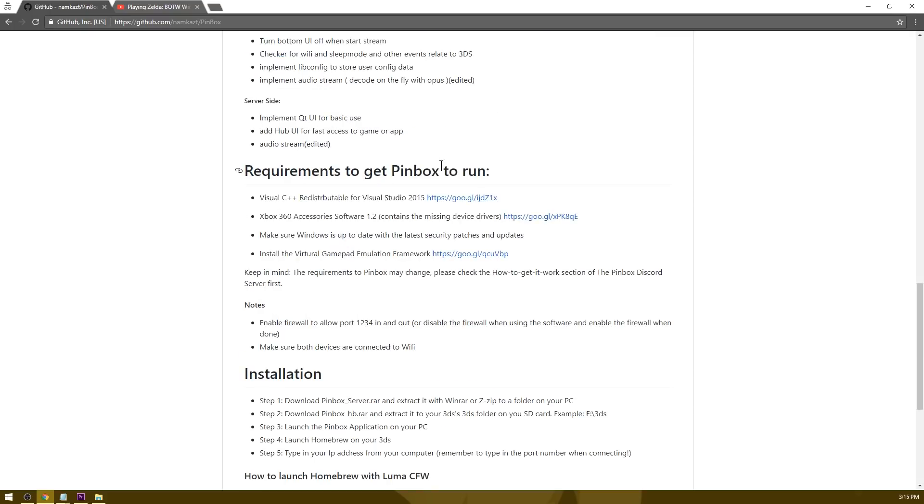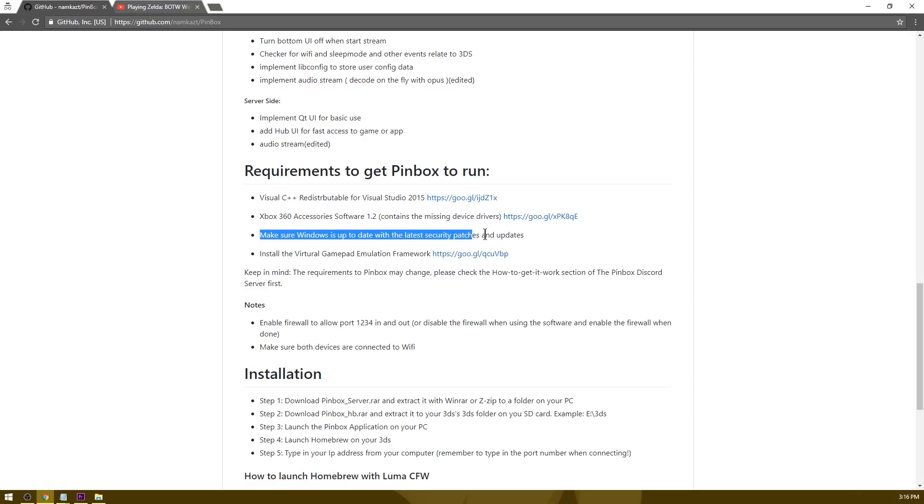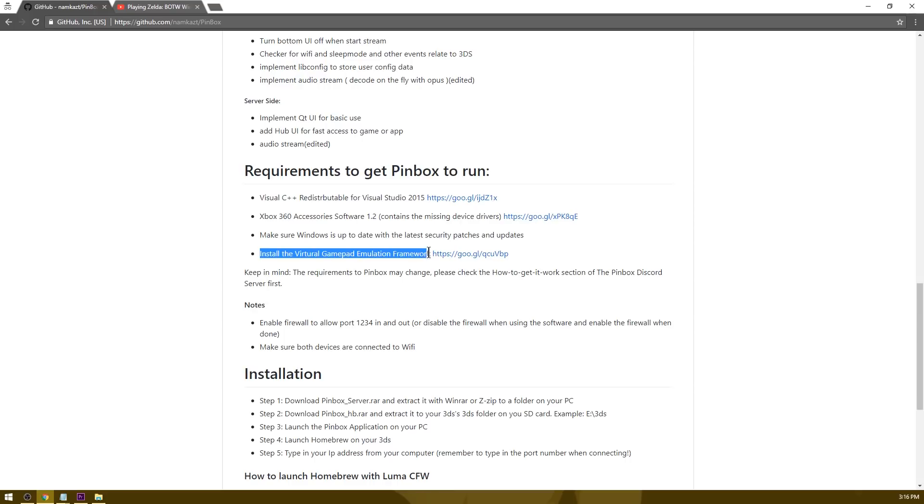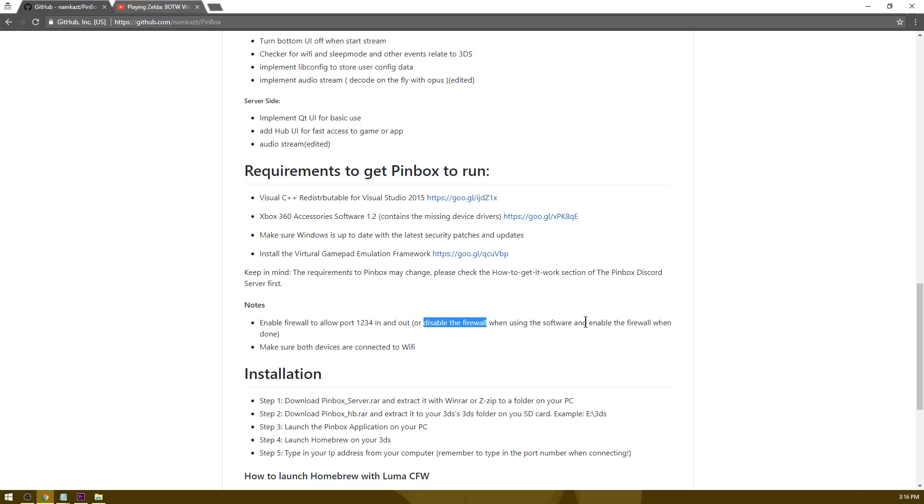In case you're having trouble getting Pinbox to run, you're going to want to get the Visual C++ redistributable for Visual Studio 16. You're also going to want to get the Xbox 360 accessory software if you're below Windows 10. Make sure your Windows is up to date with the latest security patches and updates, as well as install the virtual gamepad emulation framework from here. You're also going to have to enable your firewall to allow port 123 in and out, or just disable the firewall when you're using the program and then enable it when you're done.